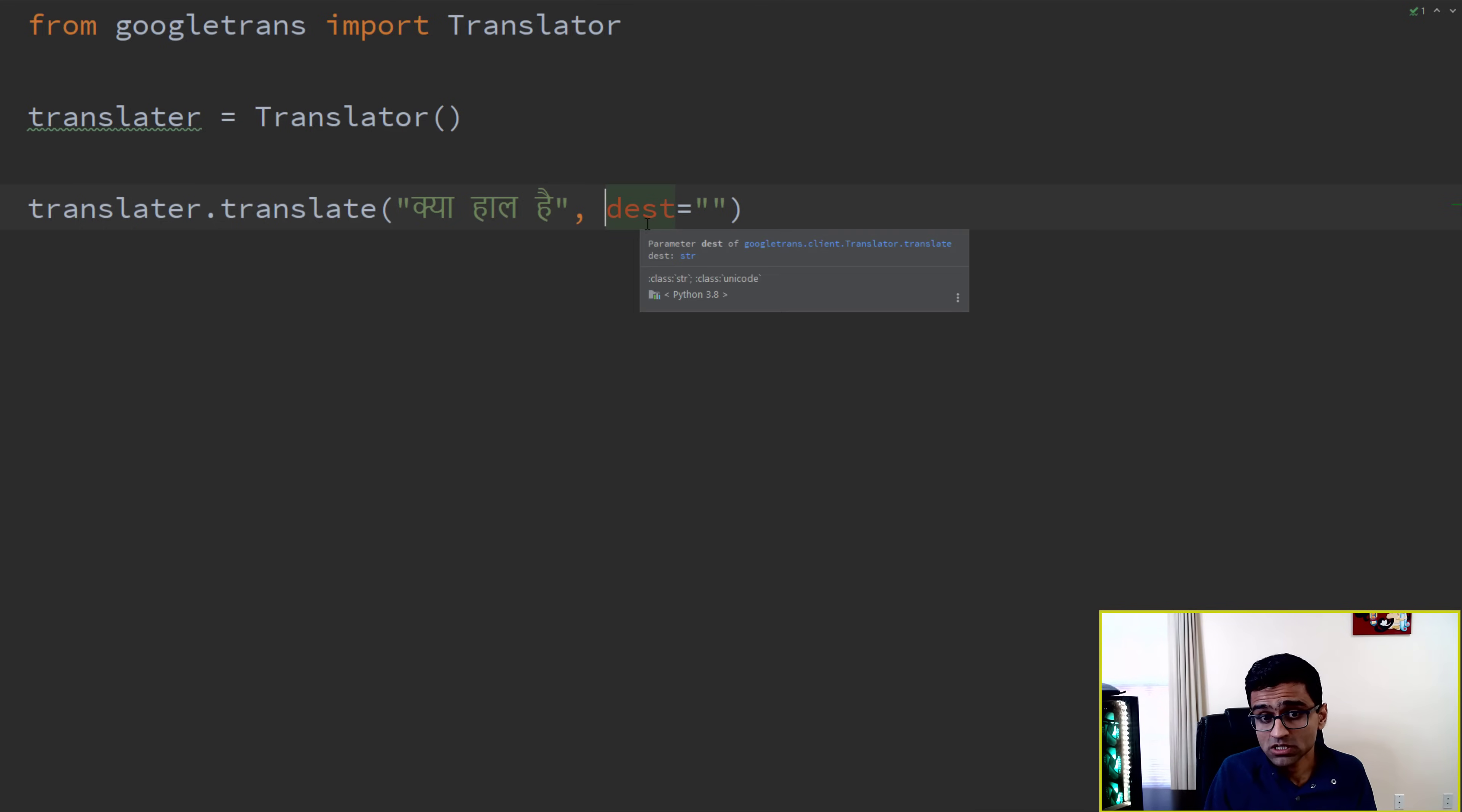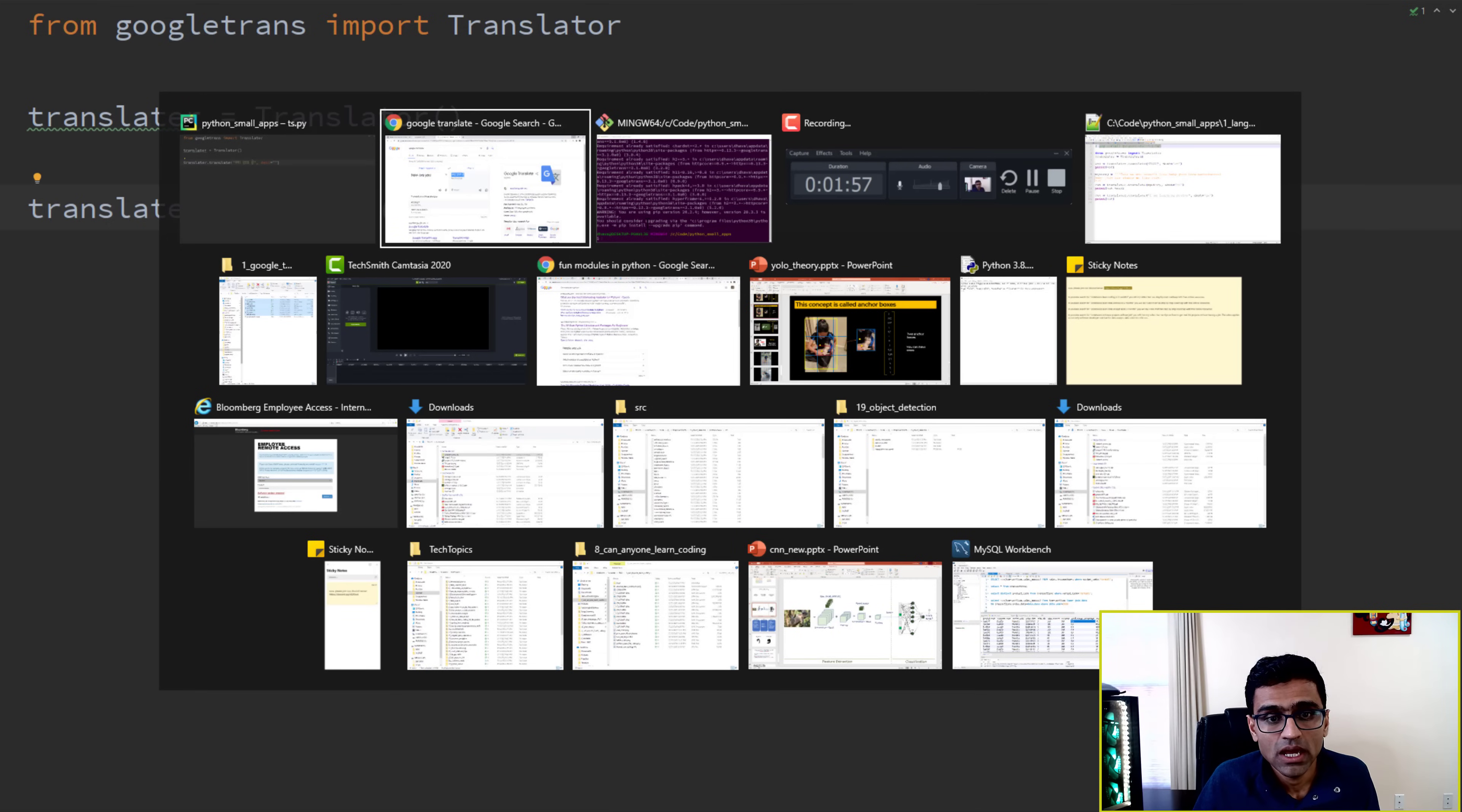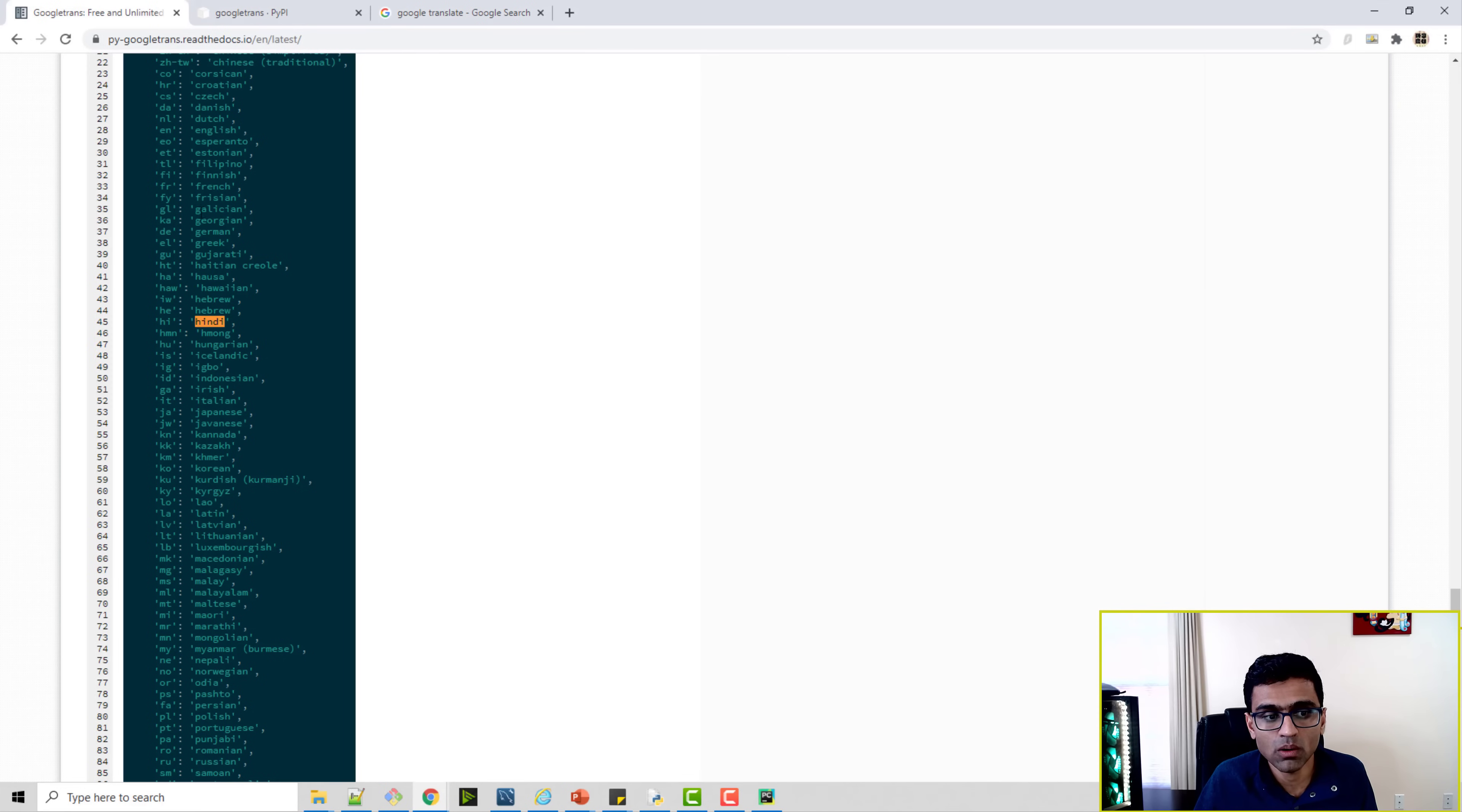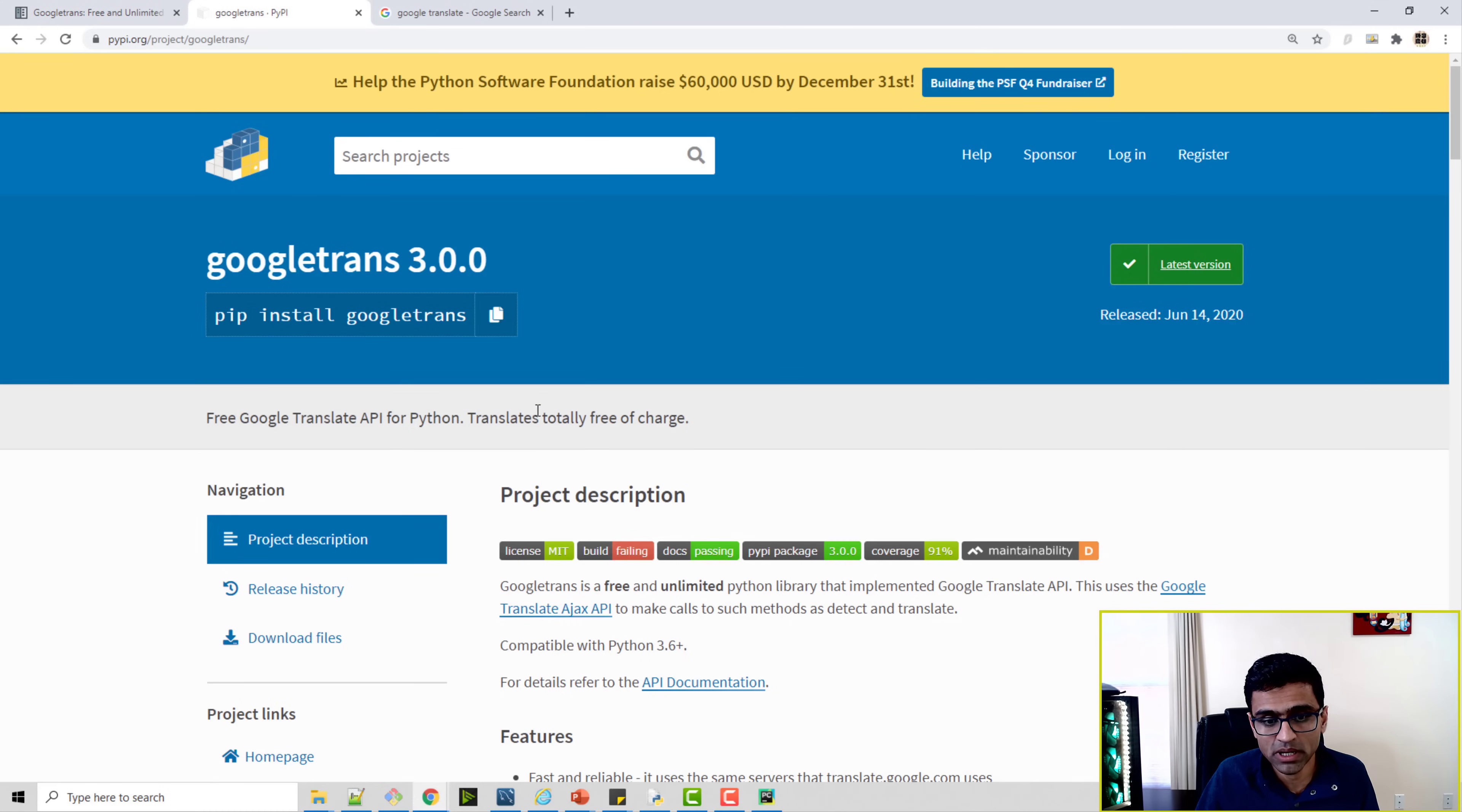the destination language is English, but let's say you want to translate in a different language, you can specify it. And you will be able to find all the language codes here on the Google Translate API documentation.